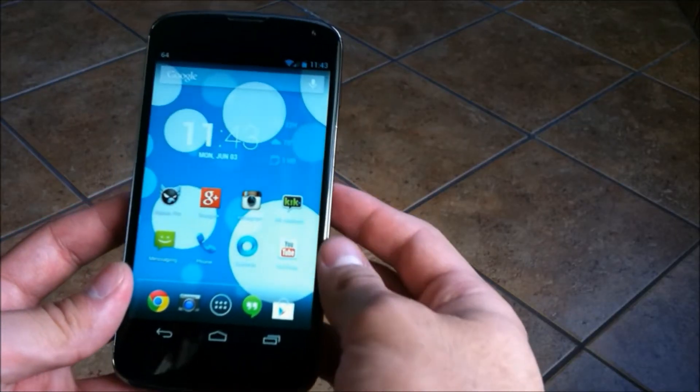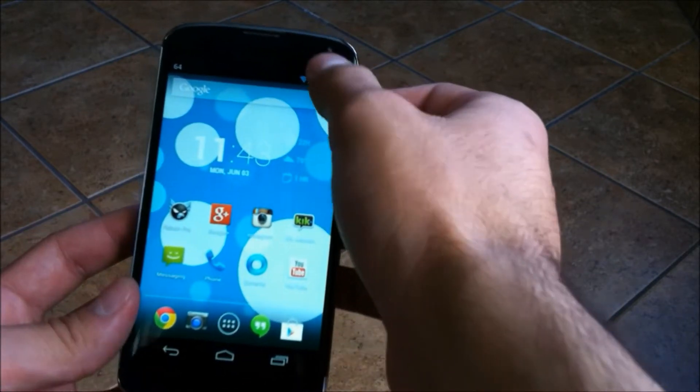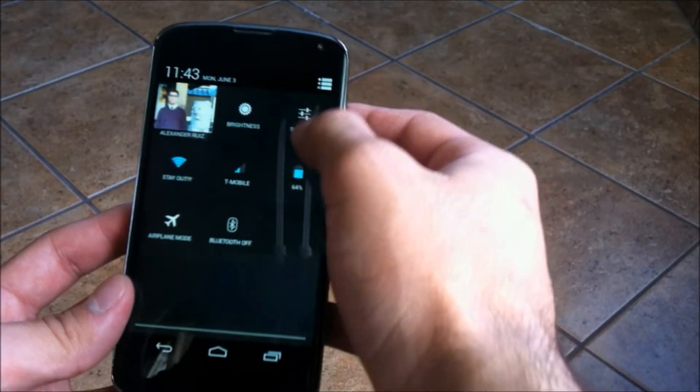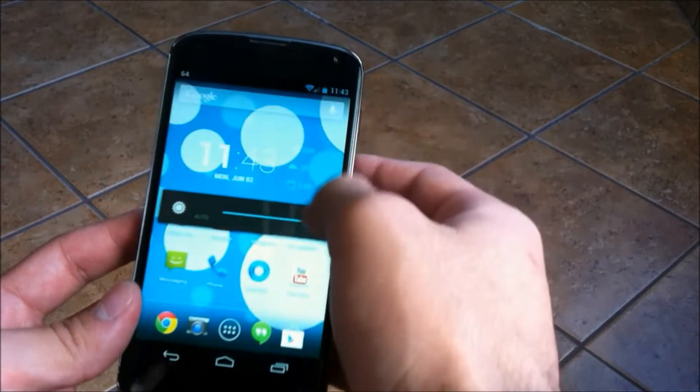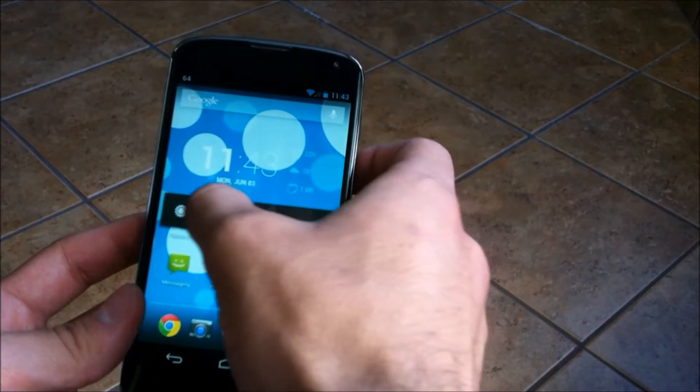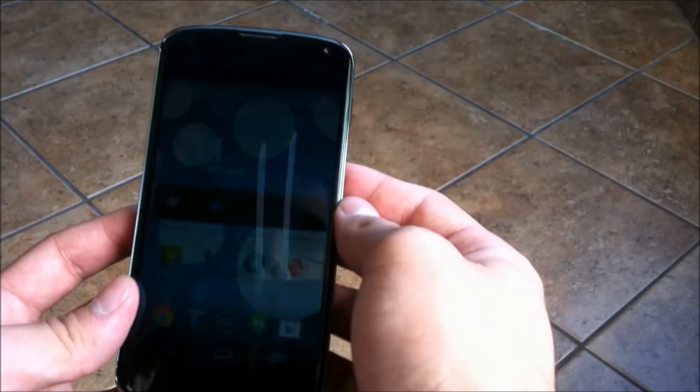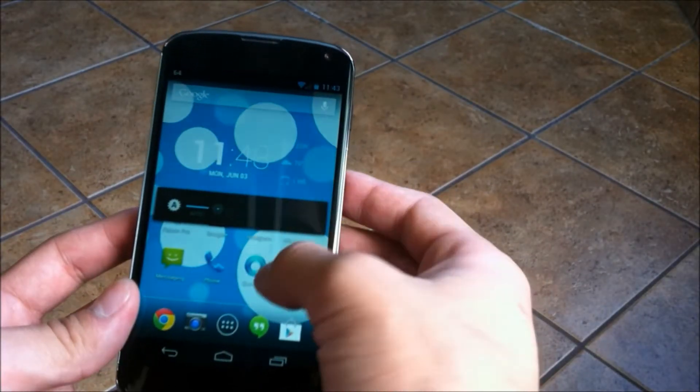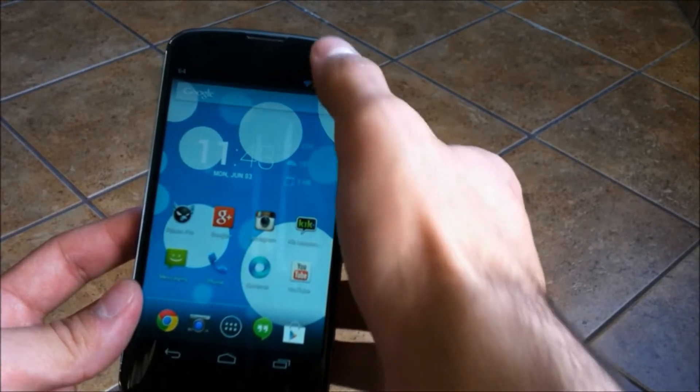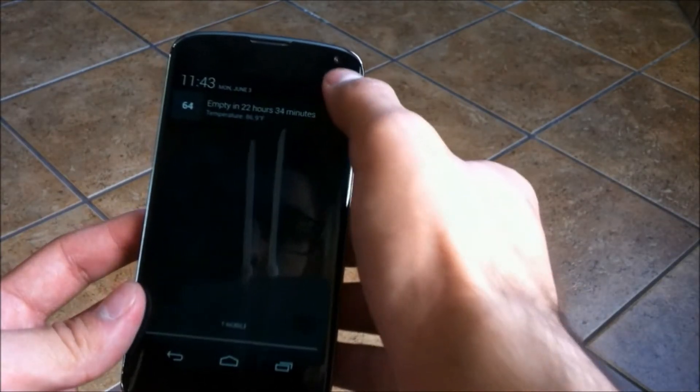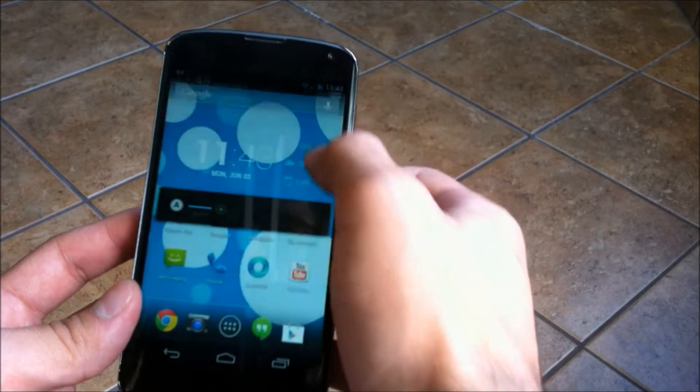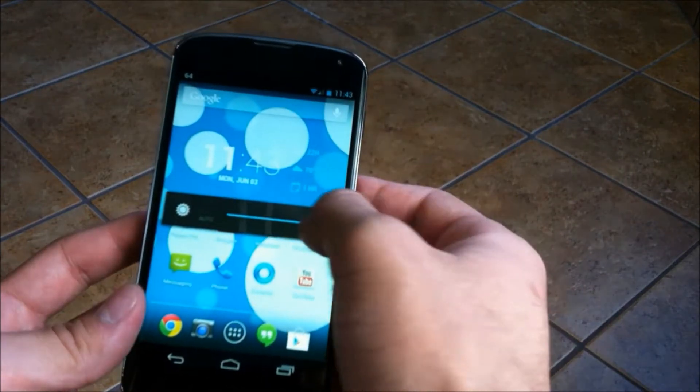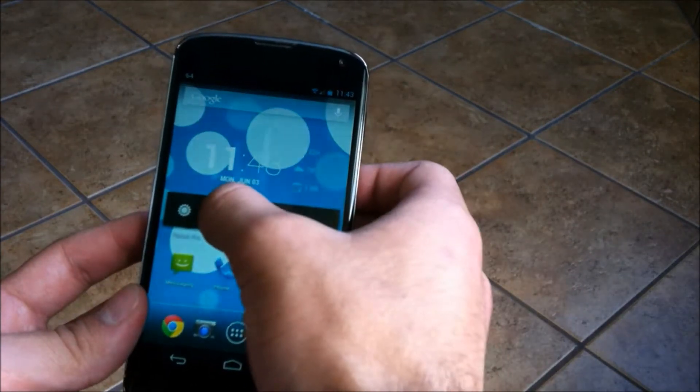First up on the list is to turn down the brightness. Now many of us already know this, but the lower the brightness, the less power your device is going to have to consume. It'll also help by keeping your battery cool if you have your device screen on for long durations of time.